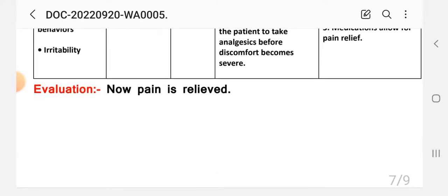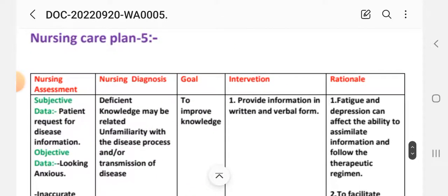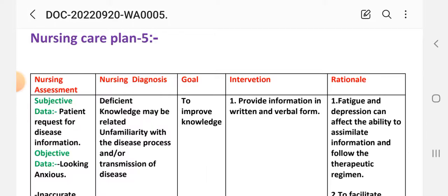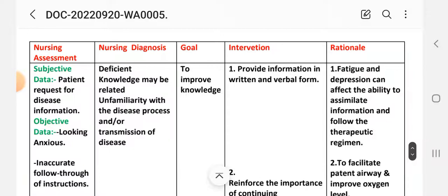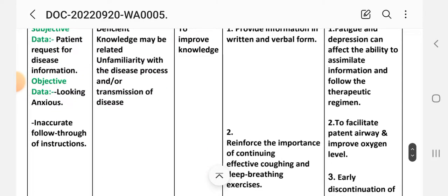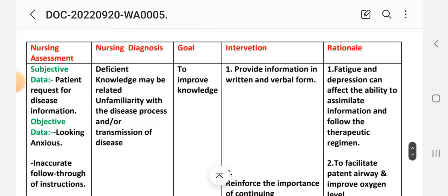Evaluation: pain is now relieved. Care plan number four is complete. Care plan number five — nursing assessment. Subjective data: patient requests information about the disease. Objective data: looking at the patient and carrying out accurate follow-through of instructions. Nursing diagnosis: knowledge deficit may be related to unfamiliarity with the disease process, transmission of the disease. Goal: to improve knowledge.